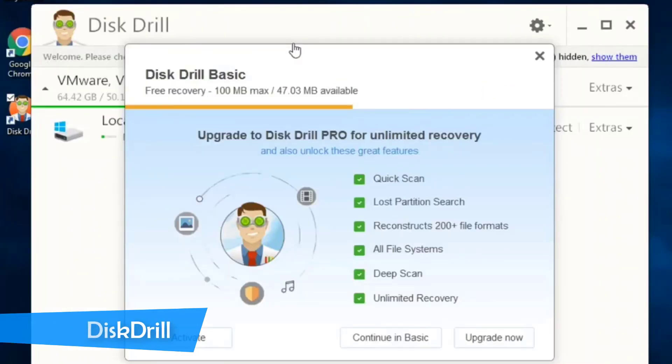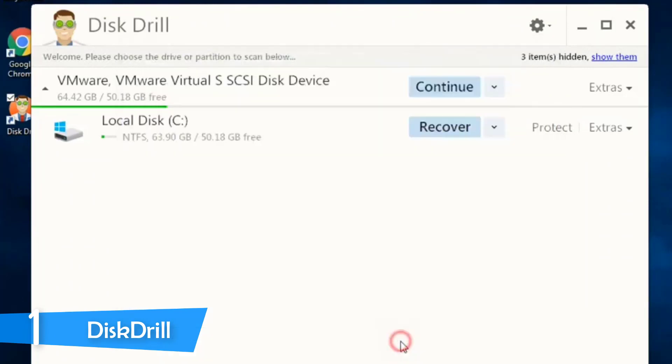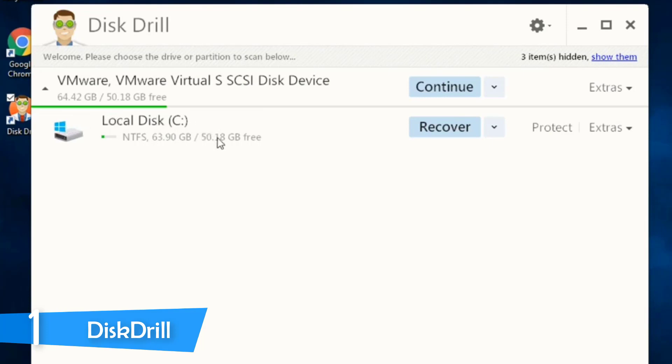And at number one, it's Disk Drill. Coming to the top of our list, we have an extra amazing data recovery software, the latest version of Disk Drill. The company has delivered this kind of software for a long time now, and it's one of the best in the industry.